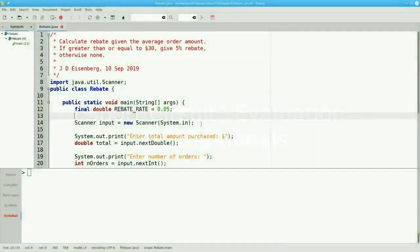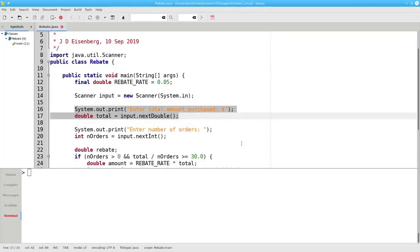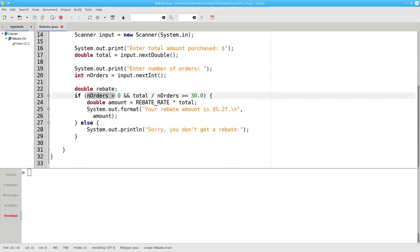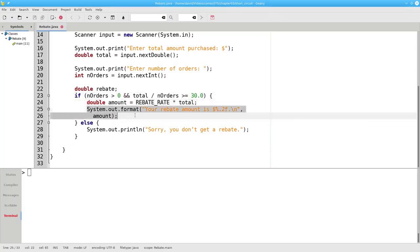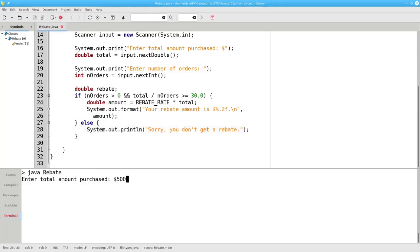Here's a program that determines your rebate based on the average amount of your purchases. It asks for the total amount you've purchased and the number of orders you've made. If the number of orders is greater than zero and the average purchase per order is greater than or equal to $30, we calculate your rebate and tell you what it is. Otherwise, you don't get a rebate. Let's run this program with a total of $500 of purchases over 10 orders.